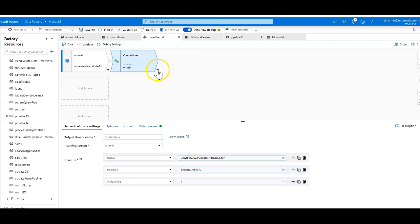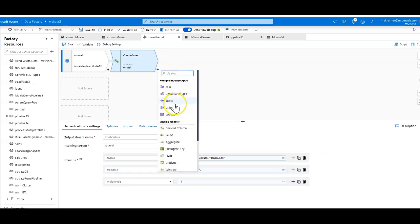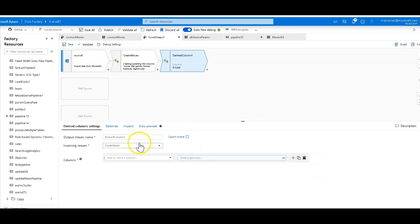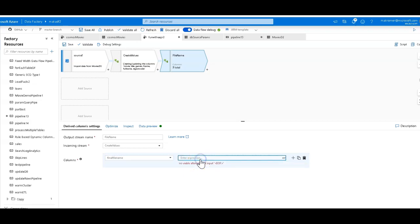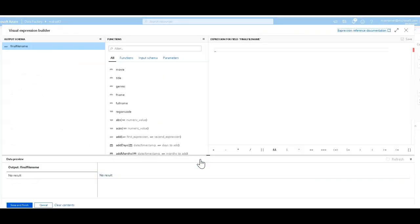Now that we have our data we'll start with a derived column to work with that data. The first thing we're going to do is work with that file name, the FName that we have there. So let's call this file name for the derived column. I'm going to create a brand new field. I'm not going to overwrite FName, we'll create a brand new one. So we'll call this the final file name. And then in there we're going to click and enter expression. We'll open up the expression builder.